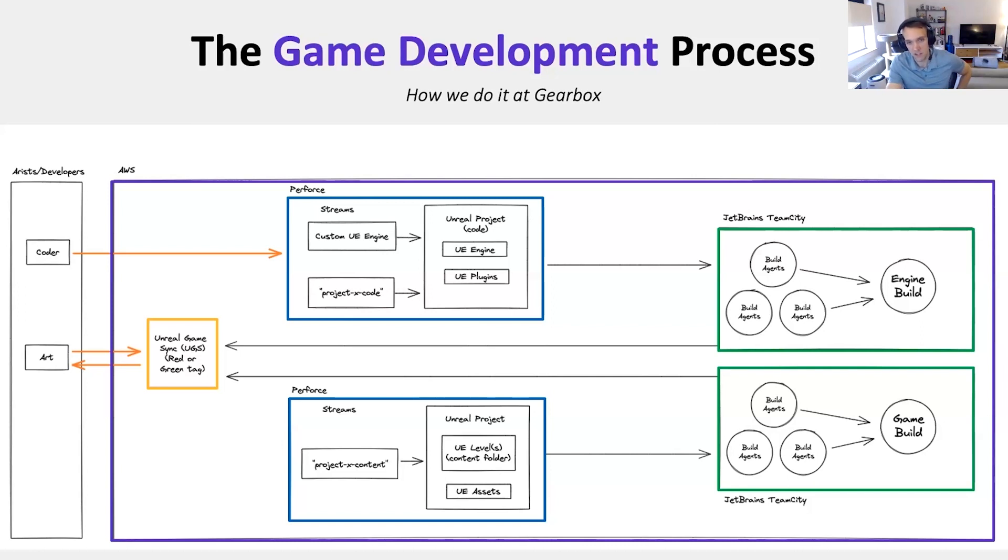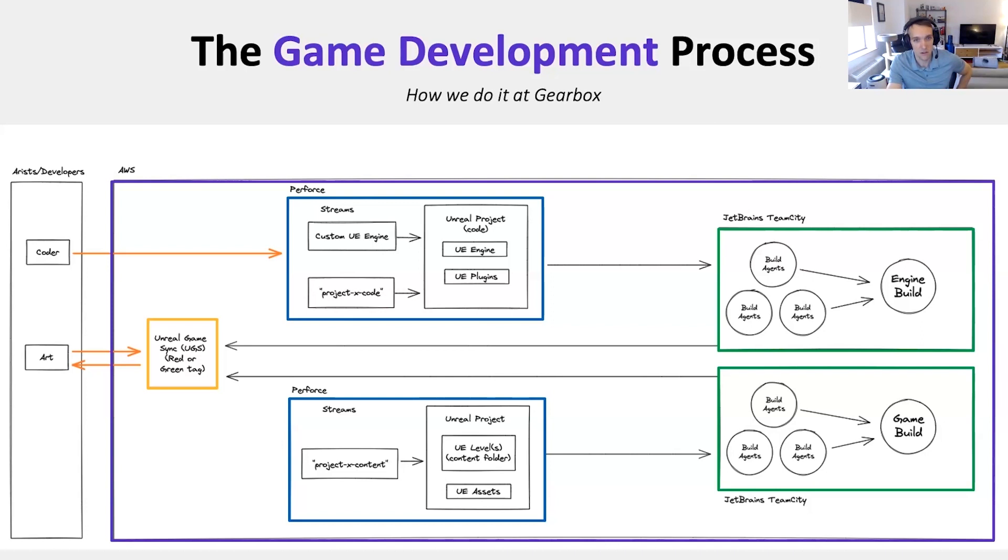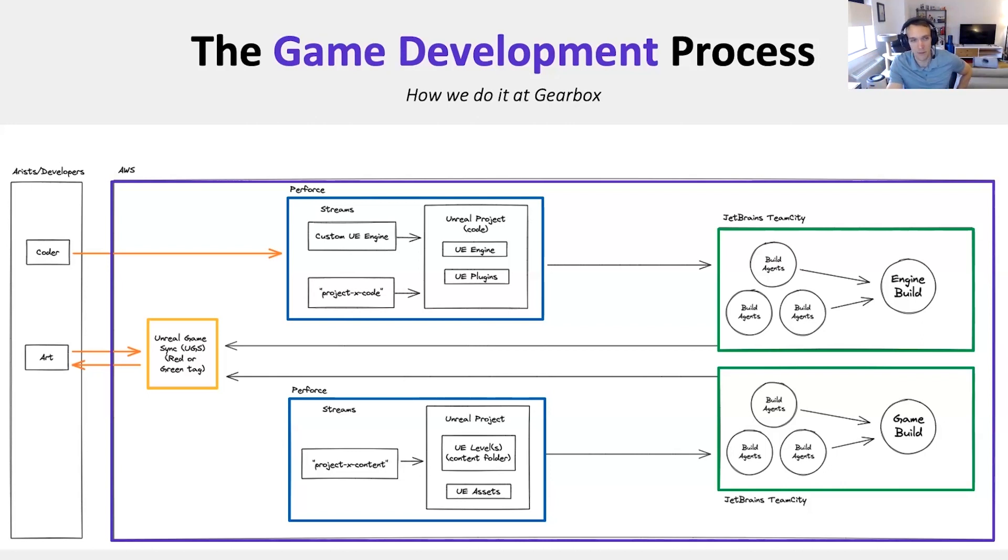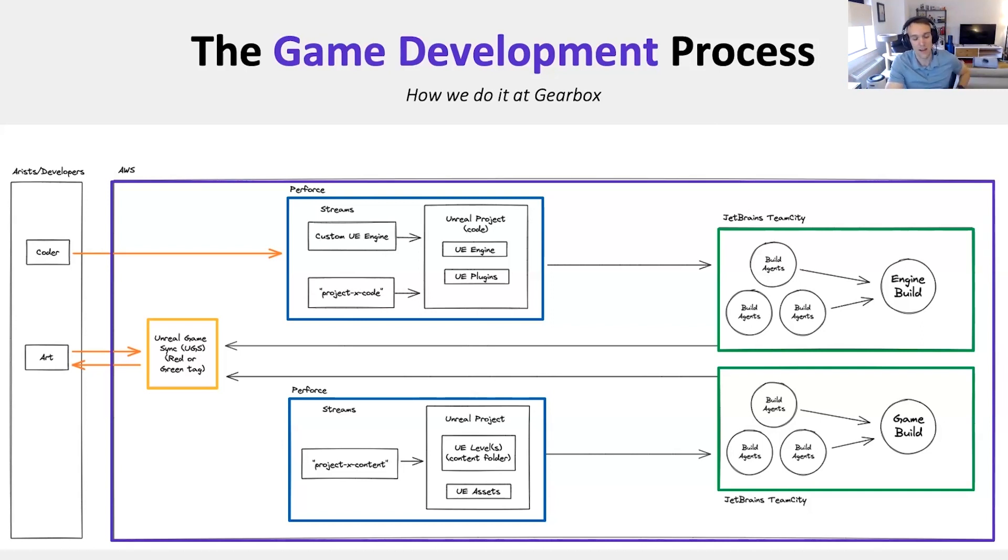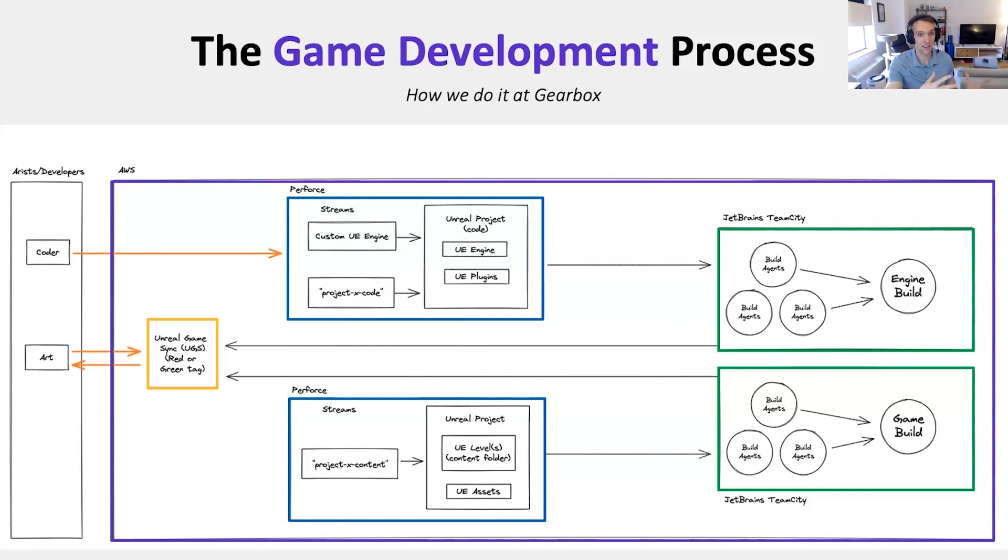Similarly, when somebody submits content, that's the down part of the graph, TeamCity will detect that in the bottom right green box, and then the proper build will be kick-started to test the content changes and provide quick feedback. Feedback will be provided back to UGS again, so that people know if the changes were bad or not, if it passed the test.